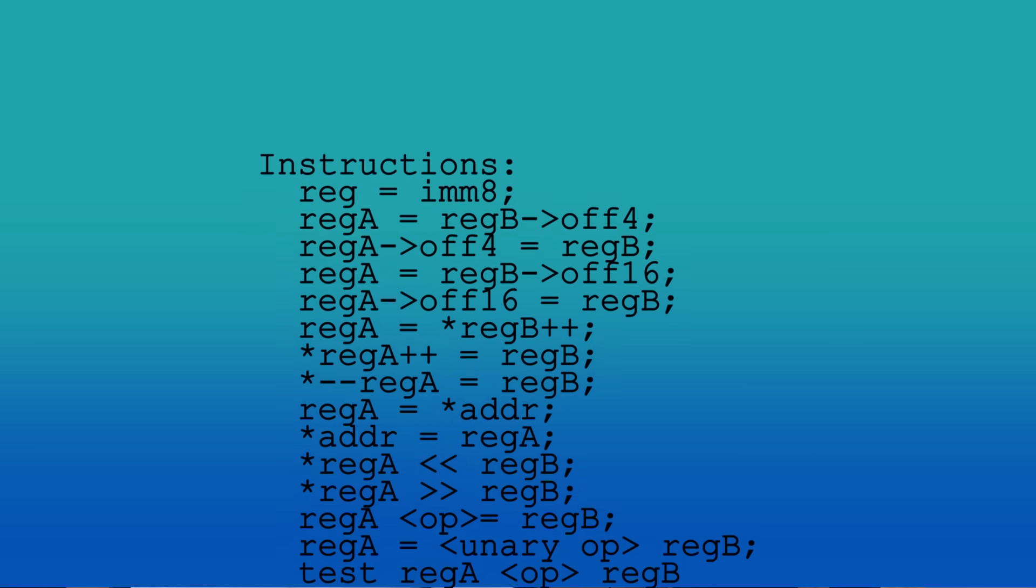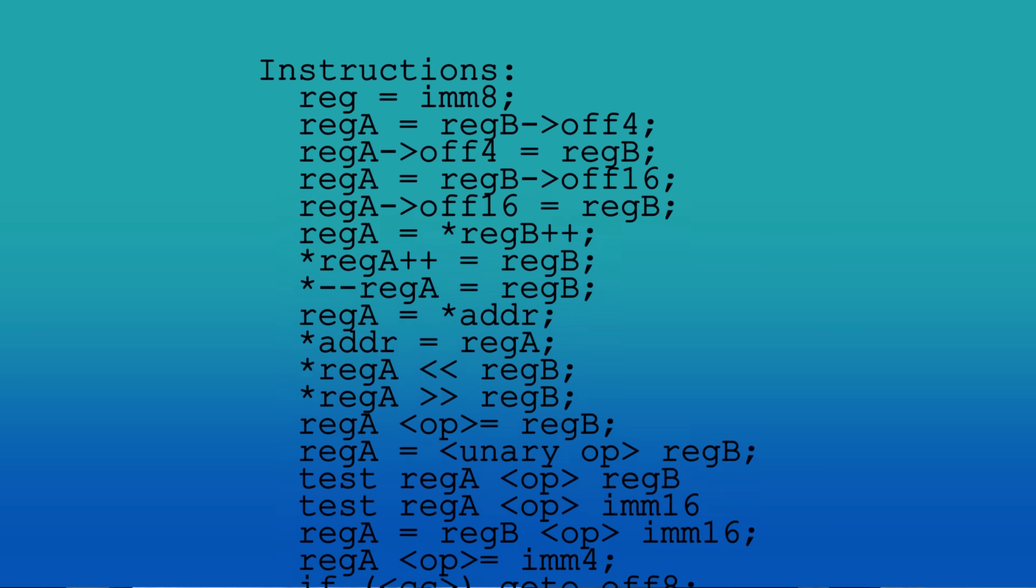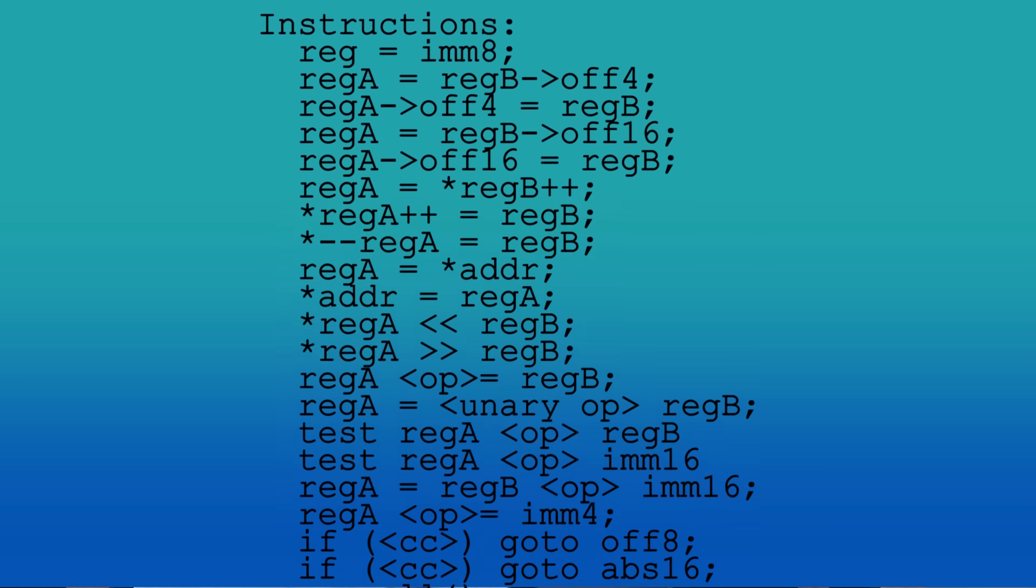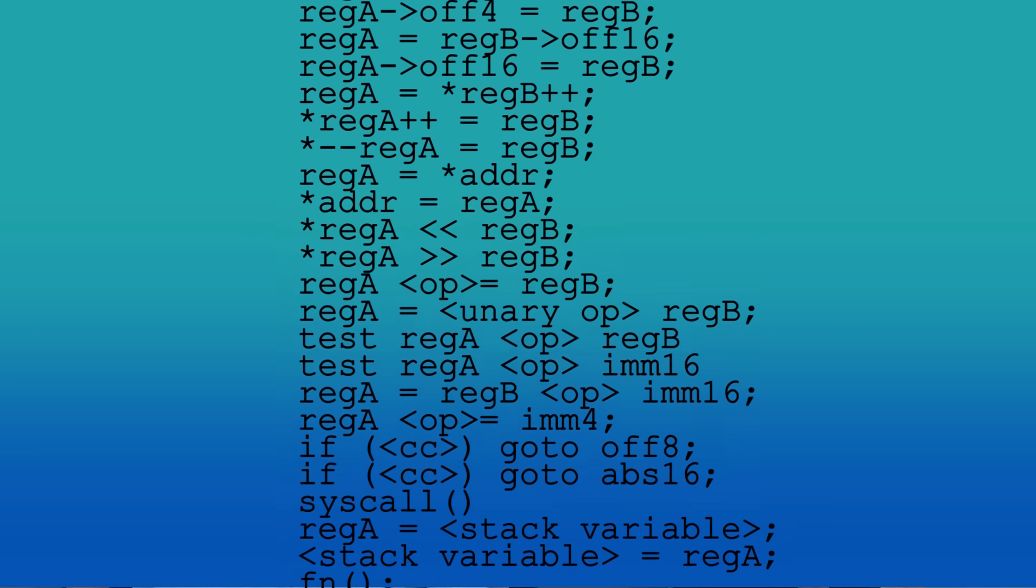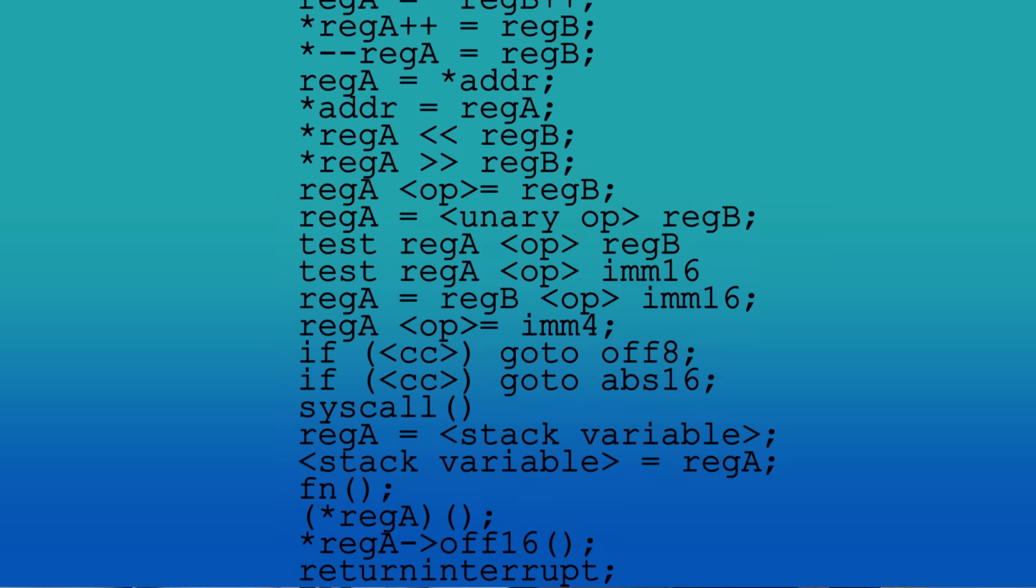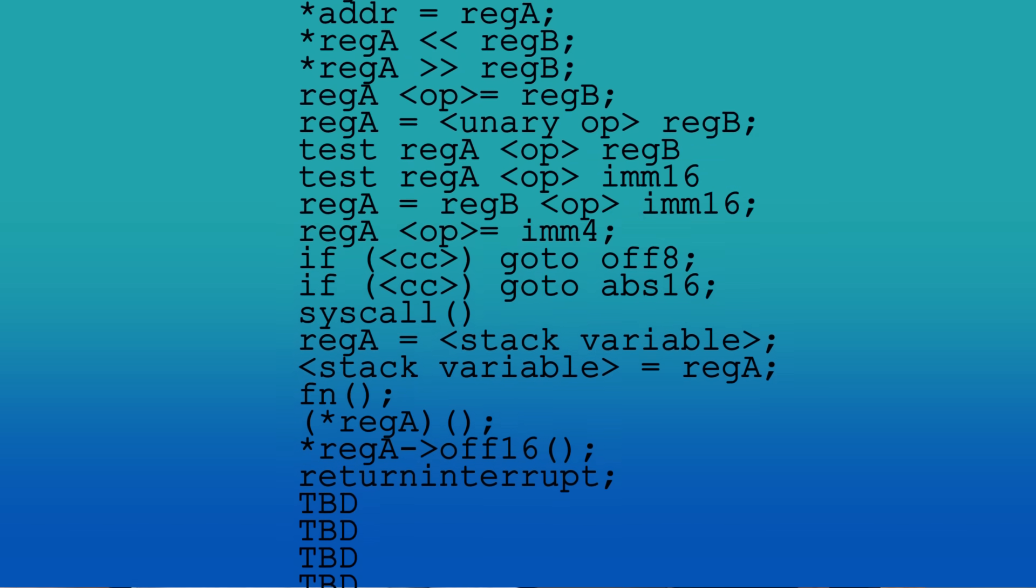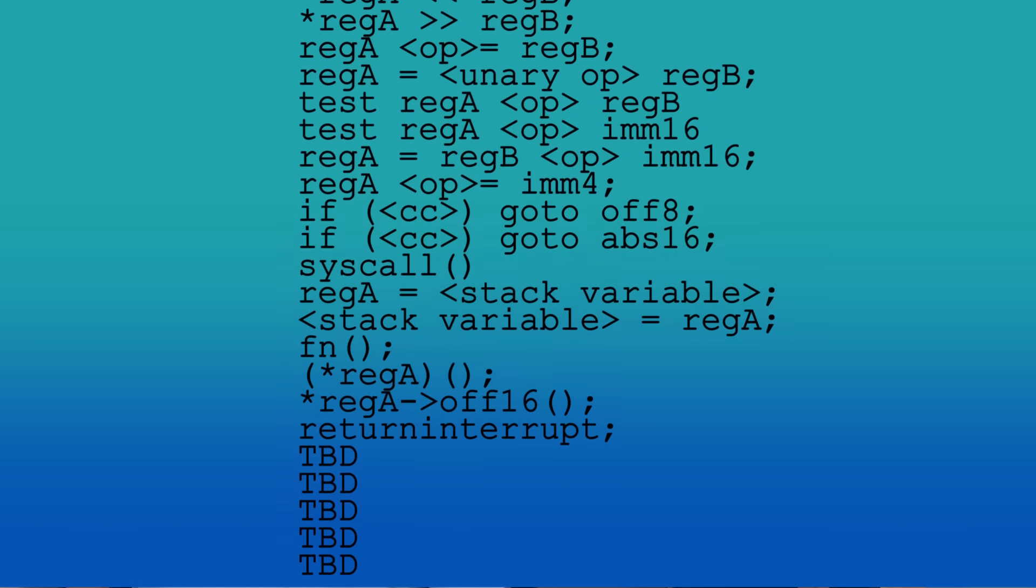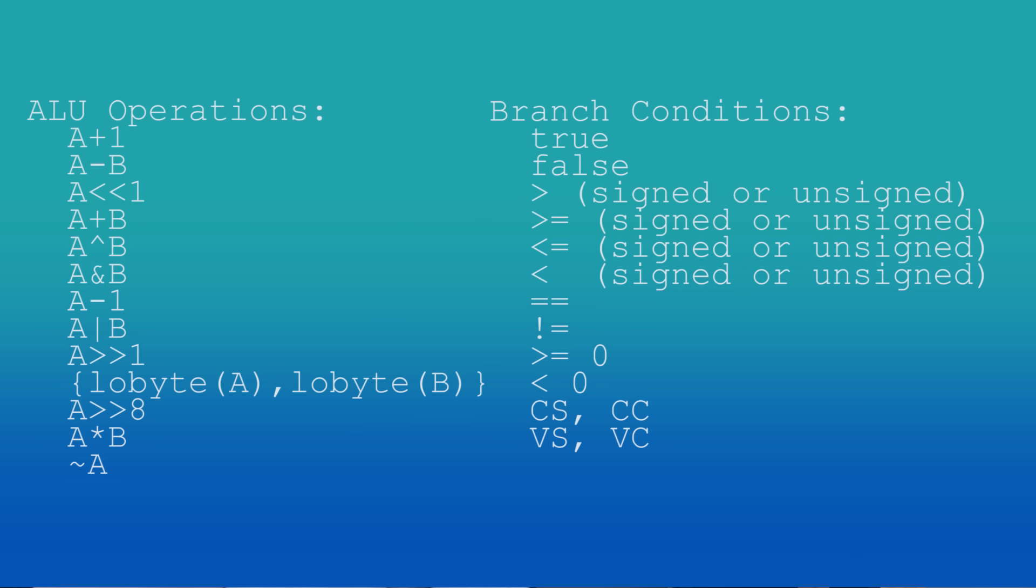There are 27 instructions, though if you count all the variations with different ALU operations or branch conditions, it comes to 99. And there are still some unused opcodes. As I've been writing programs, I really haven't noticed anything lacking in the instruction set, so I don't know what I'll do with them.